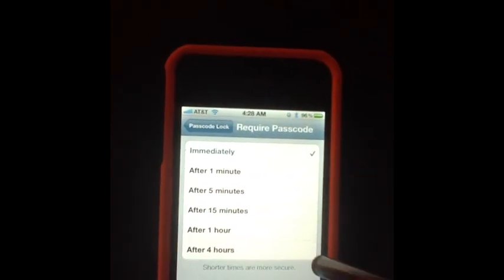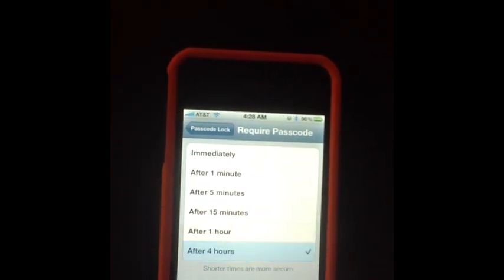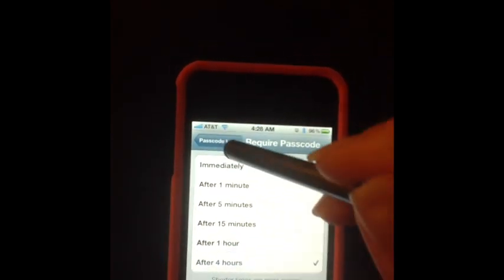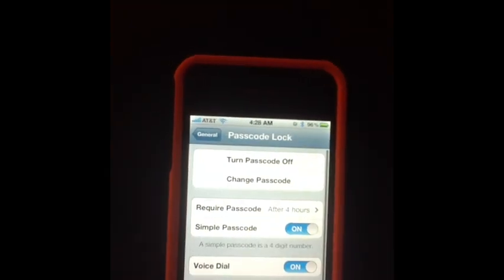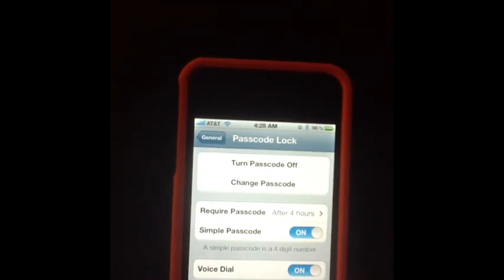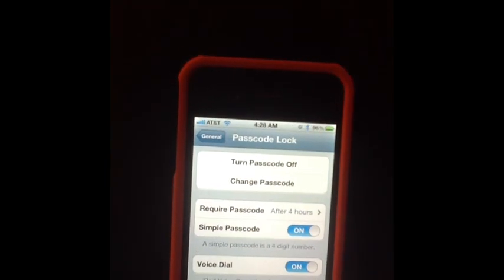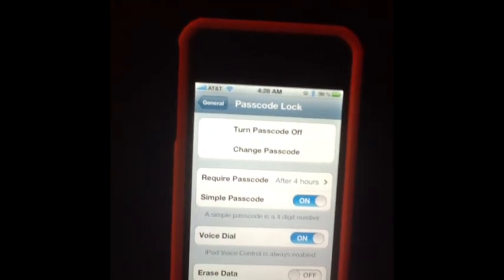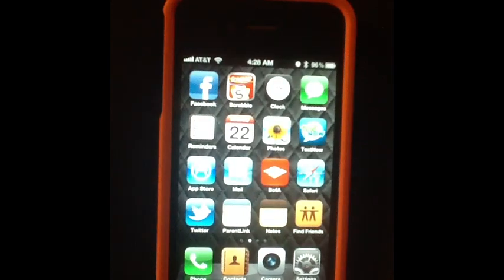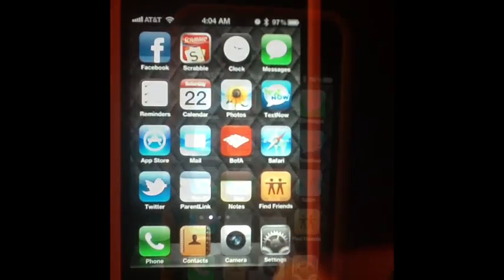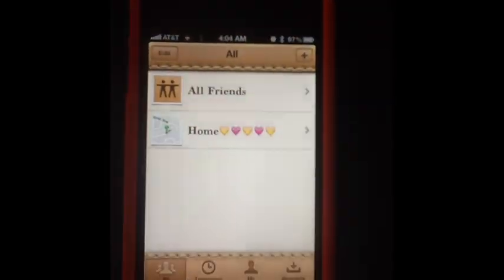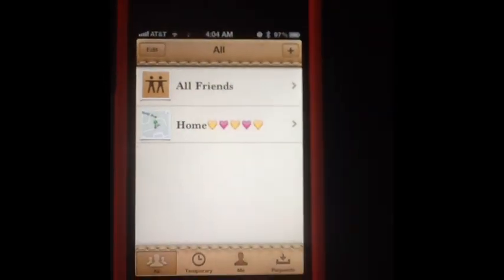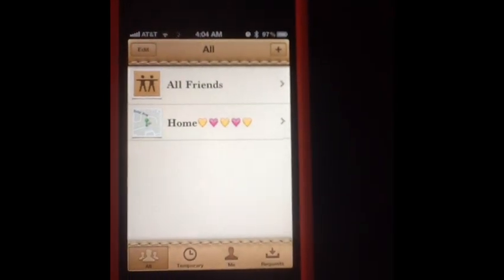I put mine on four hours, that way I'm only putting it in once, twice a day at the most. So now it just keeps me logged in all the time — I can just push it and it goes on.